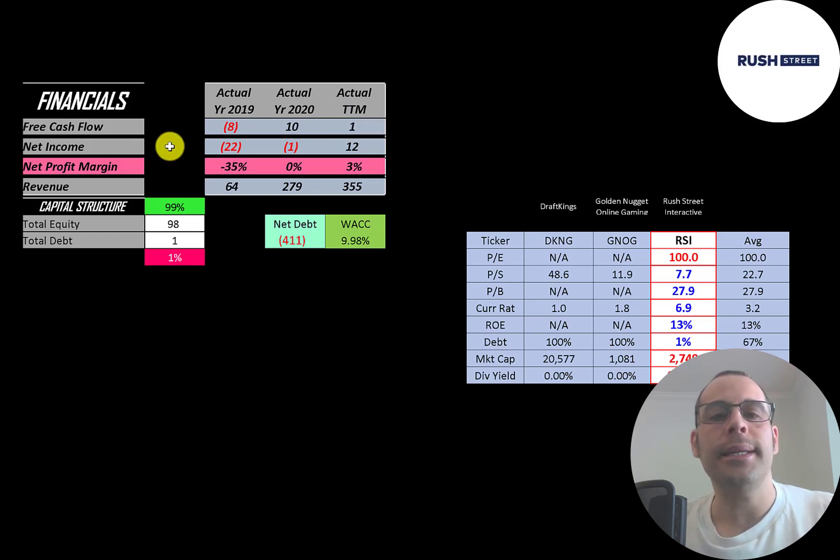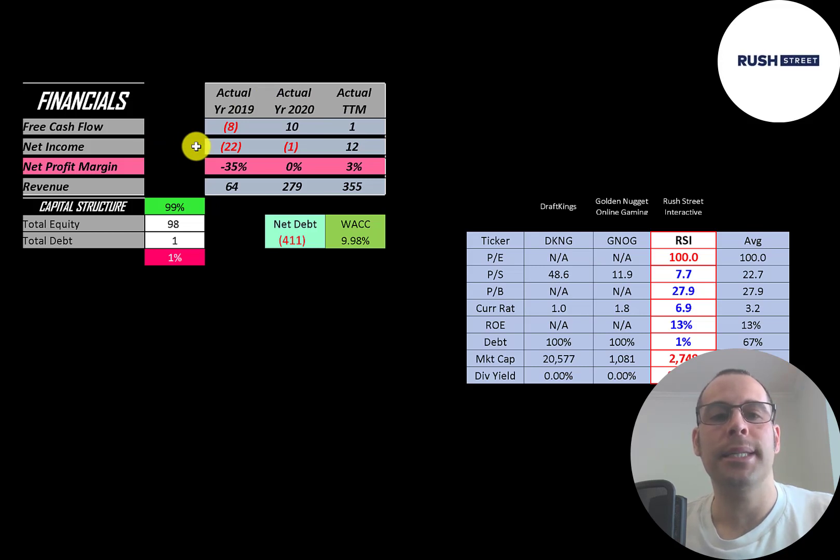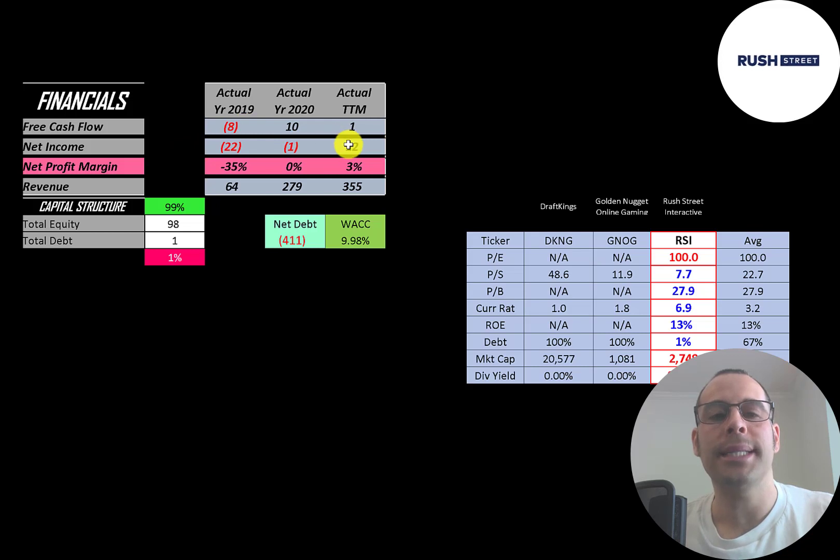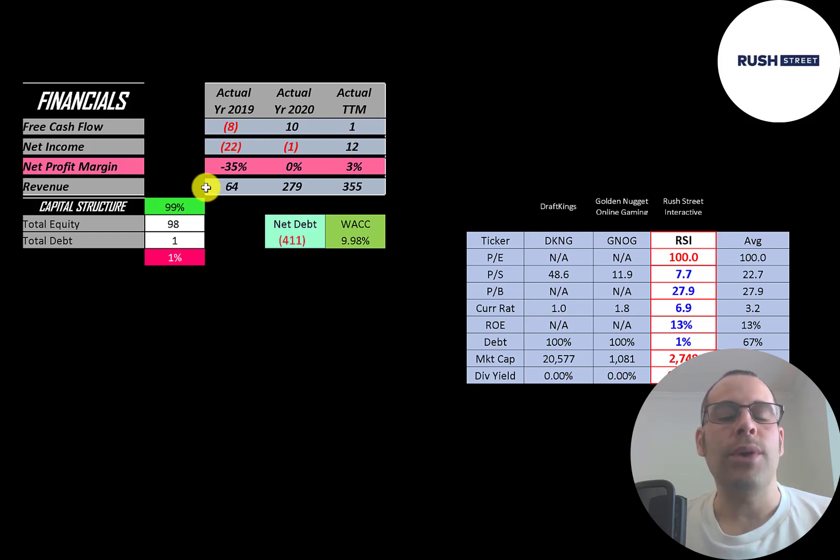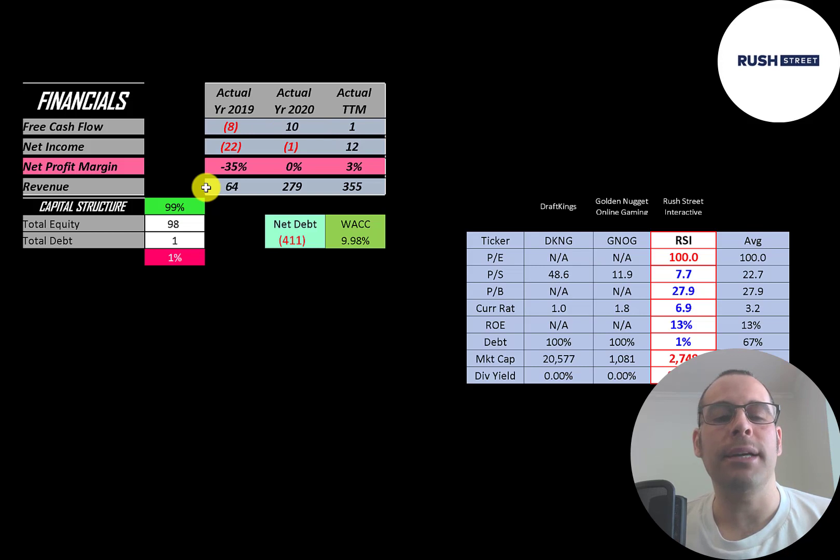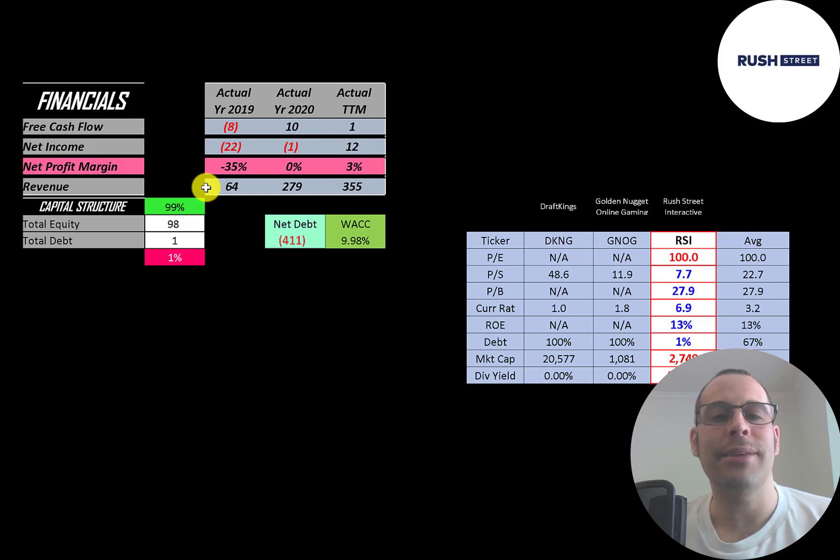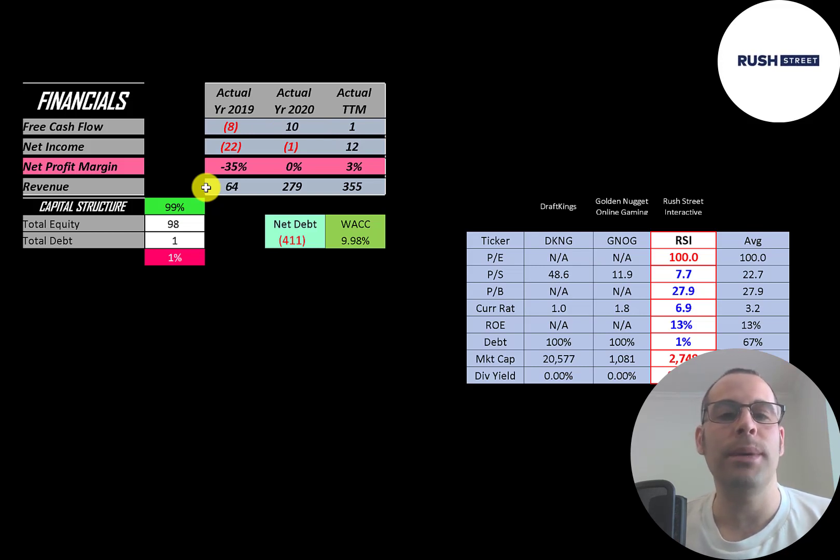Net income is the profit and loss on the income statement. It's revenue minus expenses. That was negative in 2019 and 2020, positive in trailing 12 months. Revenue is the sales for the company and their growth is amazing from $64 million to $279 million and their trailing 12 months is even greater at $355 million.